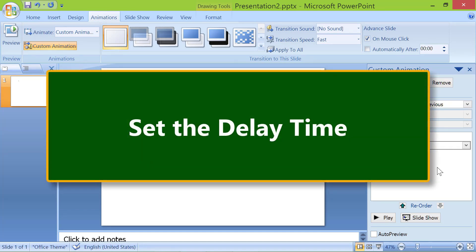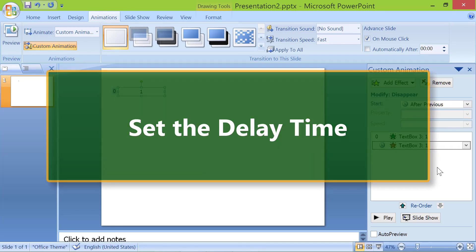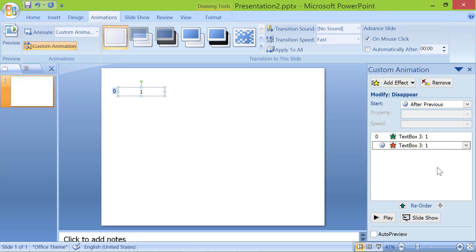Set the delay time. We now have to give a delay between the appearance of the first and second number. Click this down arrow.